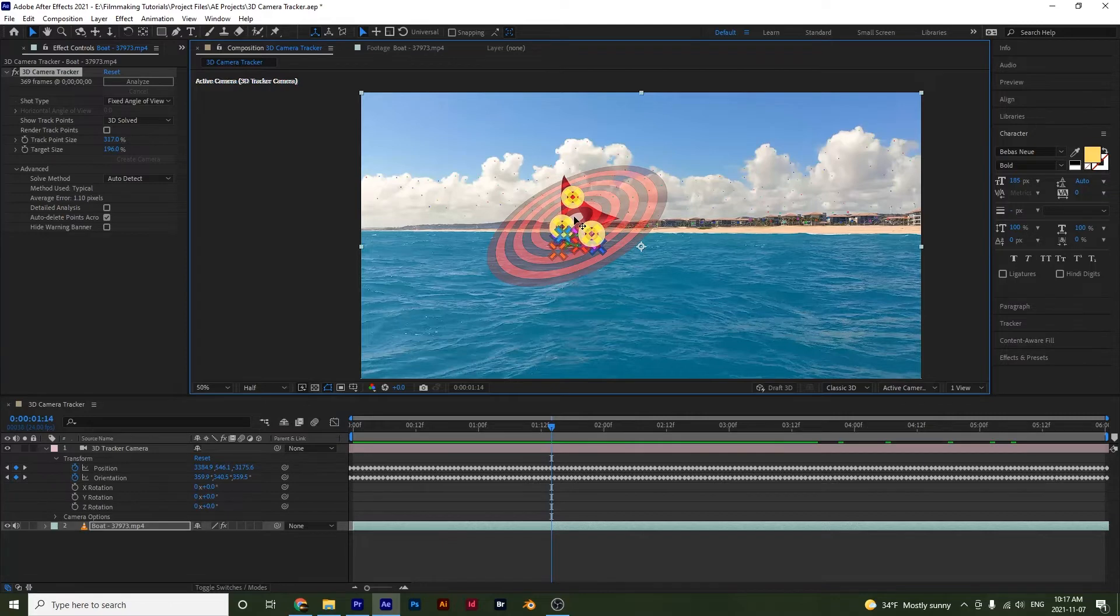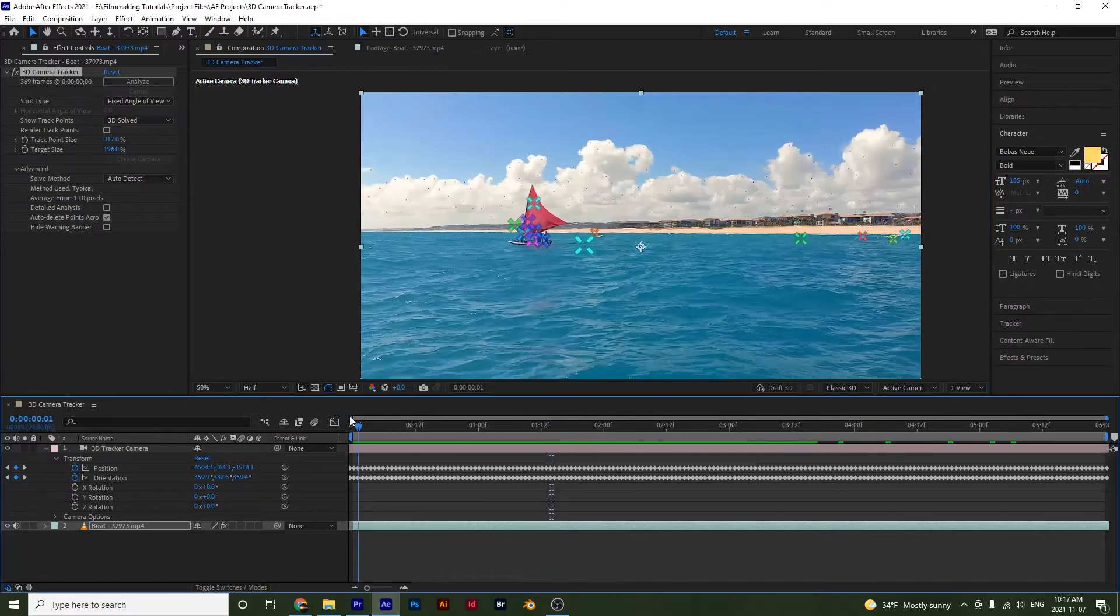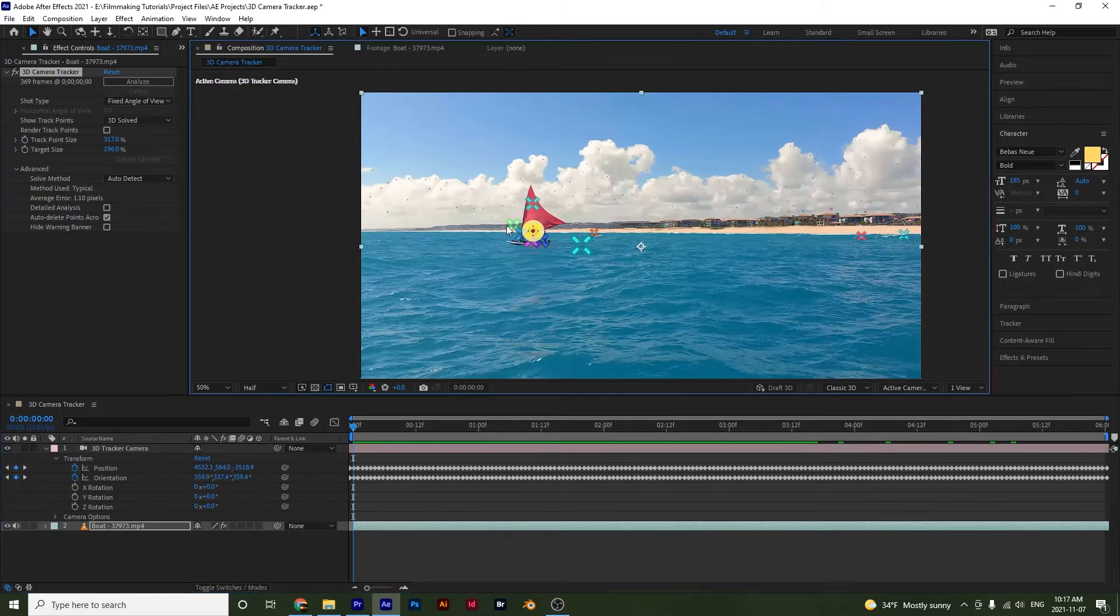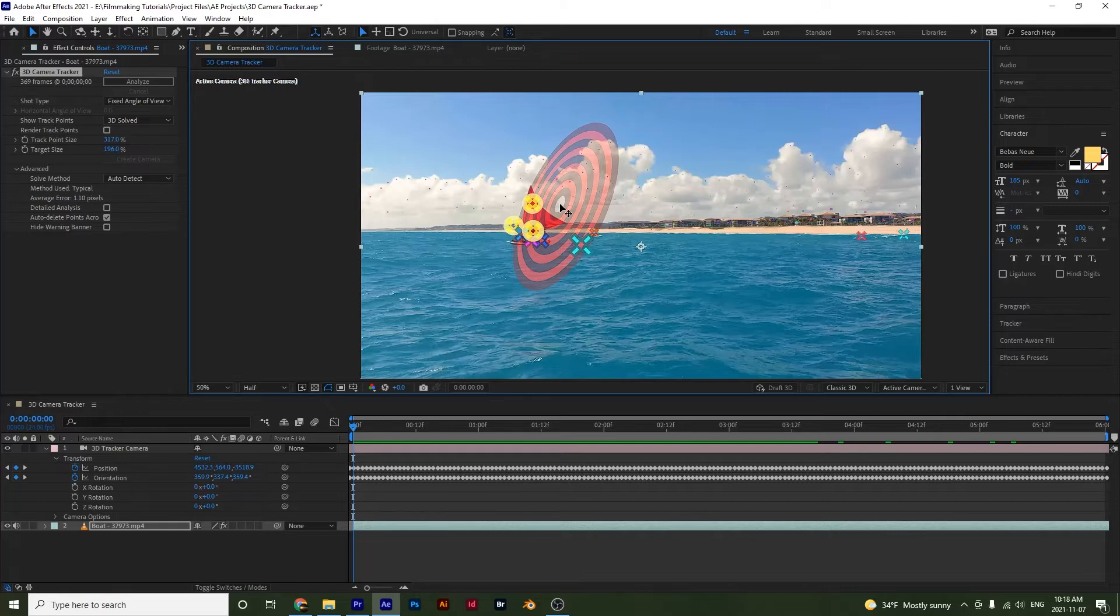And then if I move it, you see the plane right there. I'll go back to the beginning. And I'll select these three again. And I'll move it to right here.